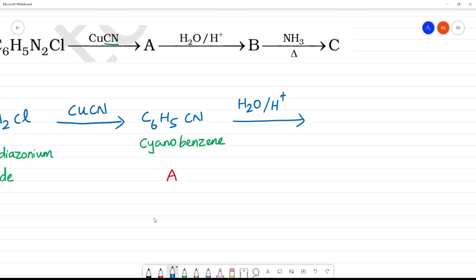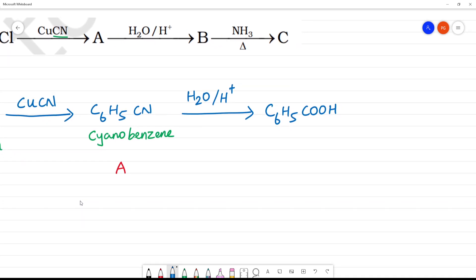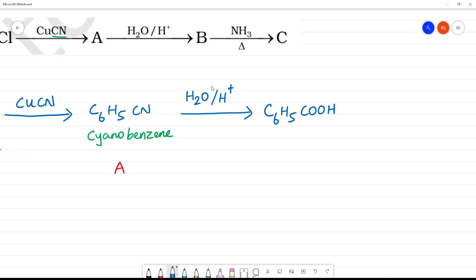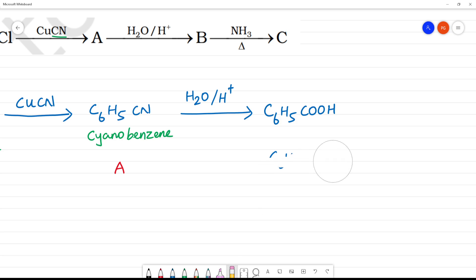So what we are doing here is hydrolyzing. We hydrolyze to get C-O-NH2, which is benzamide, and then complete hydrolysis gives benzoic acid. So this is benzoic acid, and that is our B.